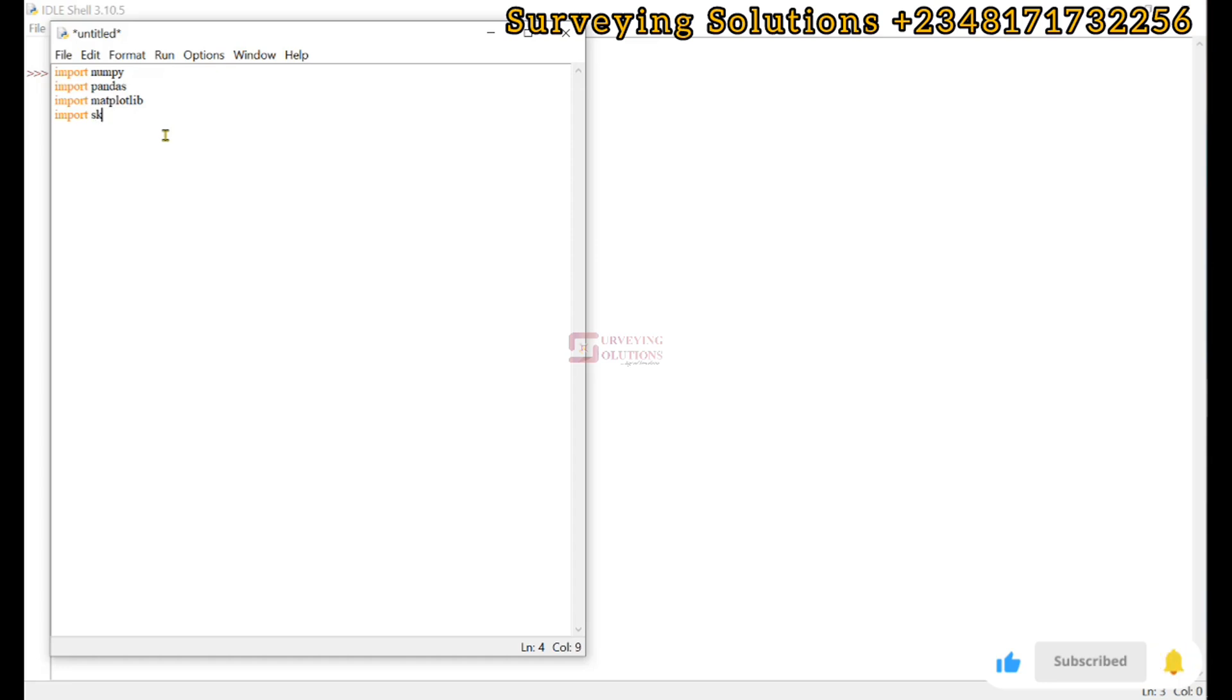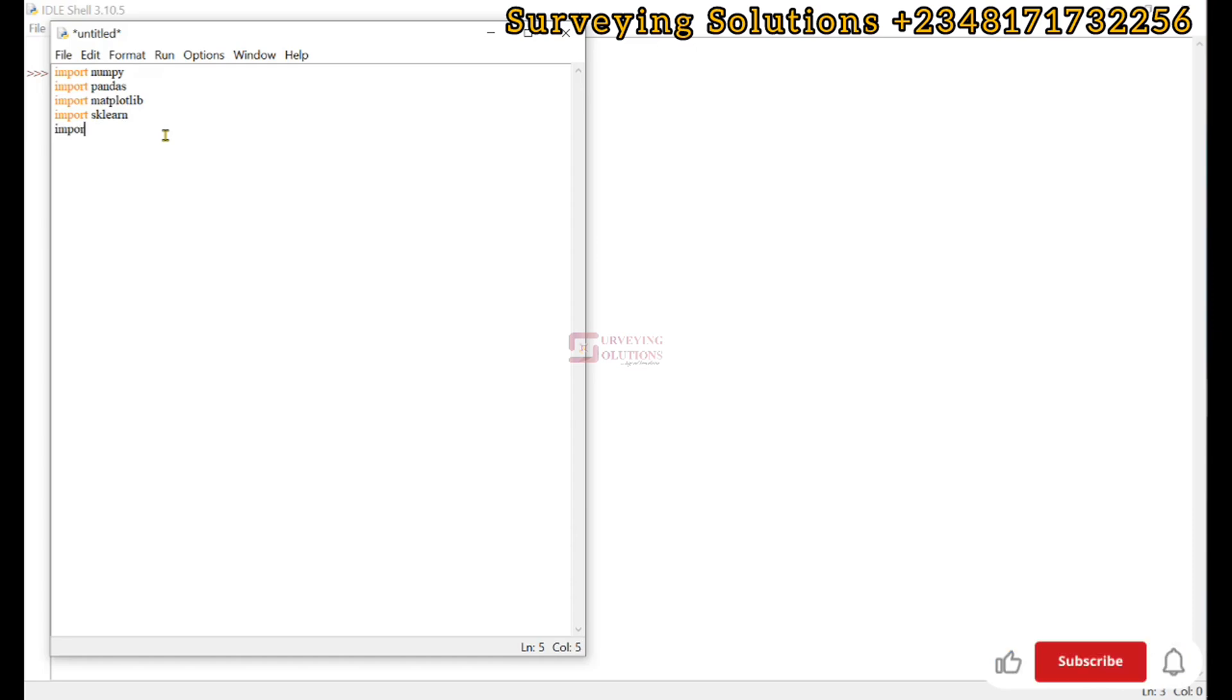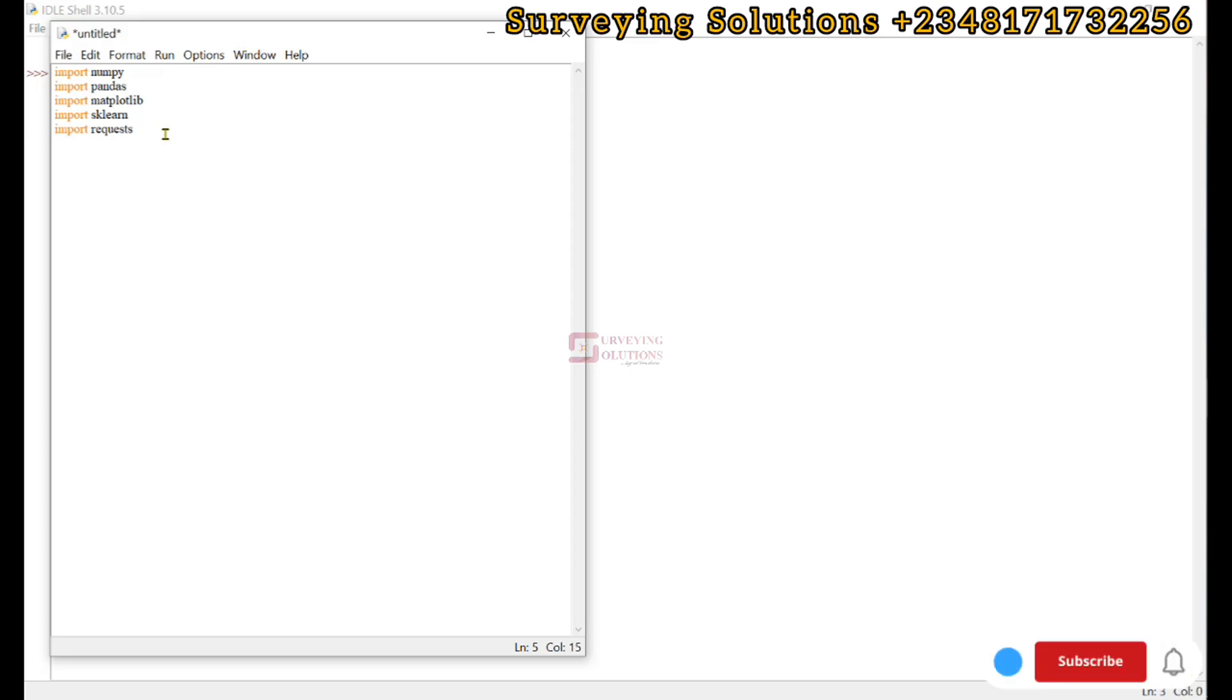We import Scikit-learn as sklearn, and then we finally import requests.